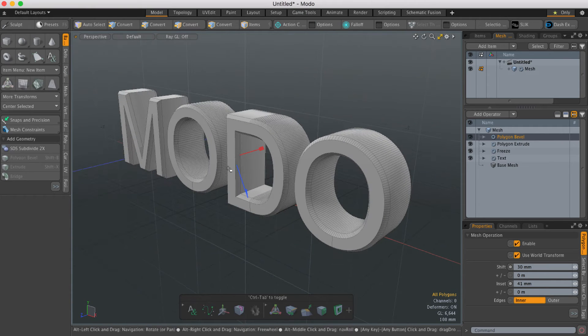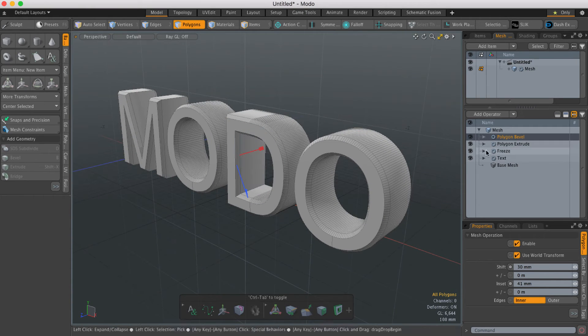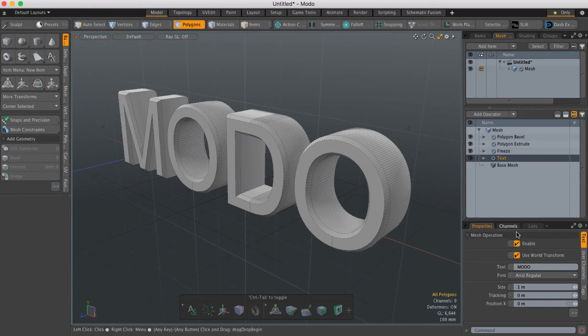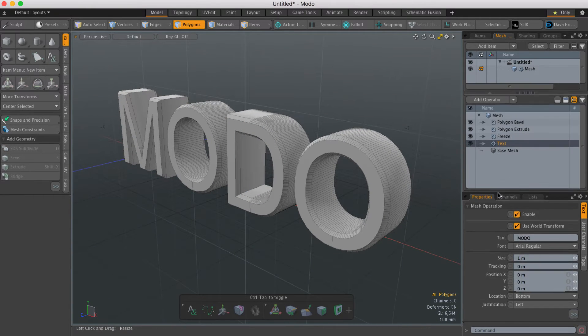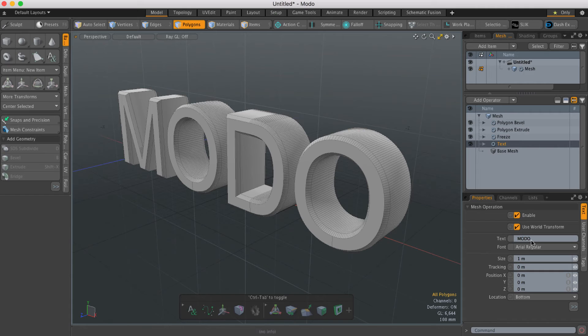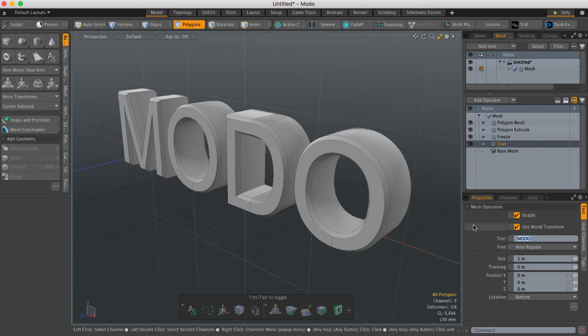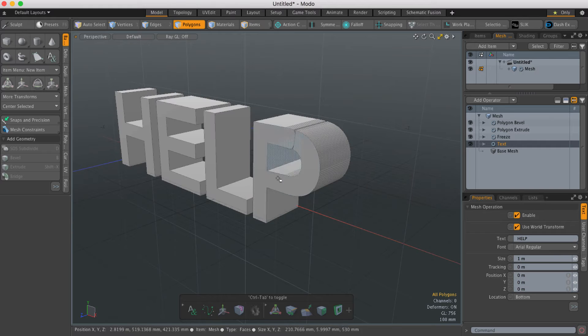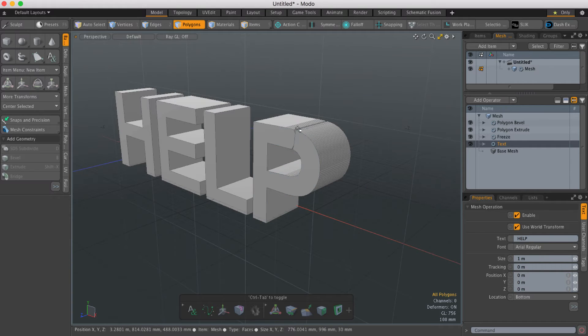The problem is if I then change the text—so if I go back here and change it to something like 'help'—you can see it doesn't know which polygons to bevel now.